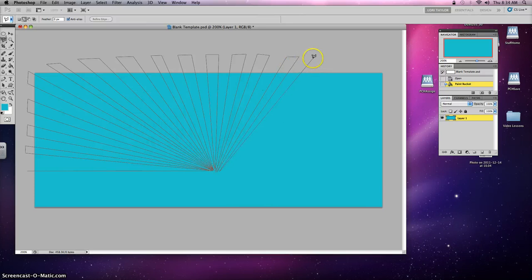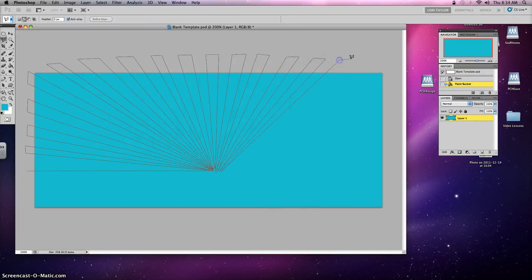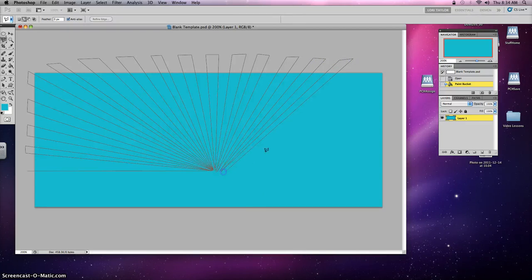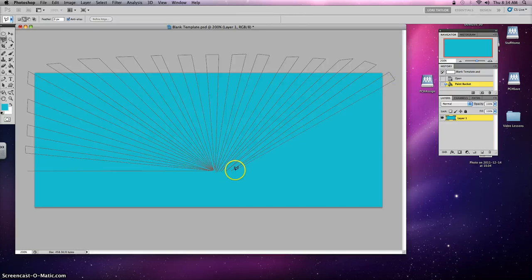Now your rays don't have to look like mine. They don't even have to look like they do on the poster. They can be thinner, they can be thicker. It's really up to you. This is your poster.